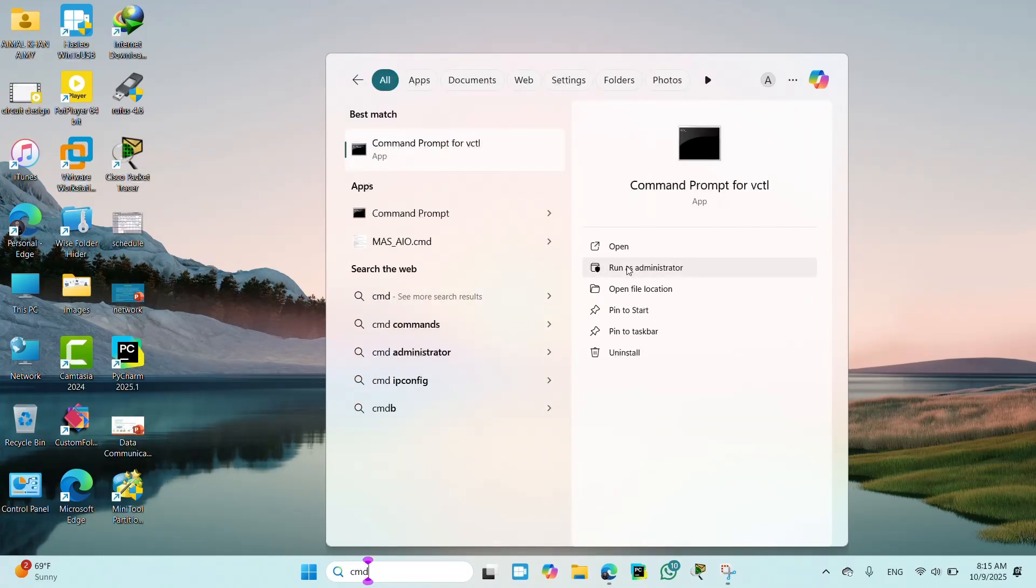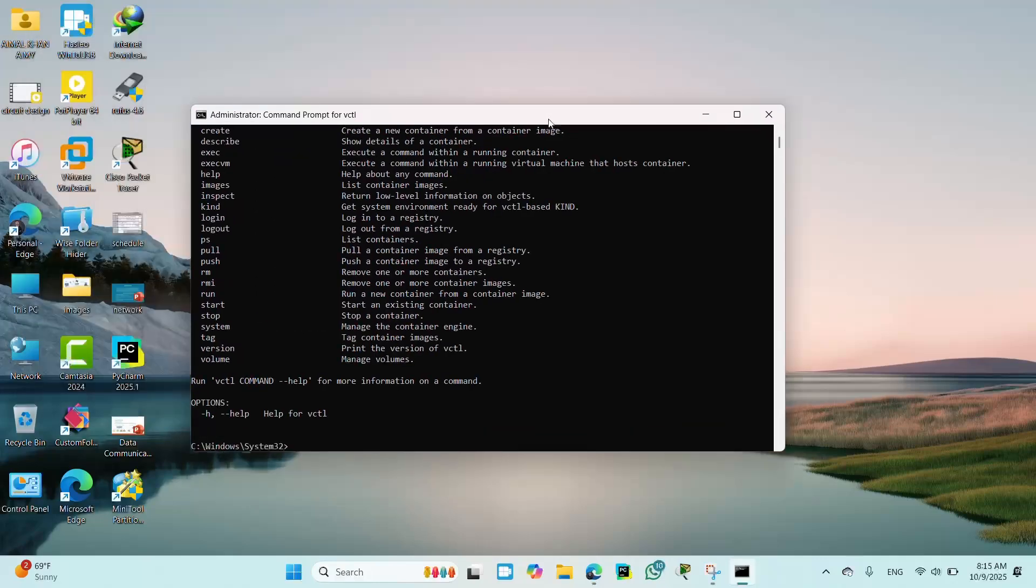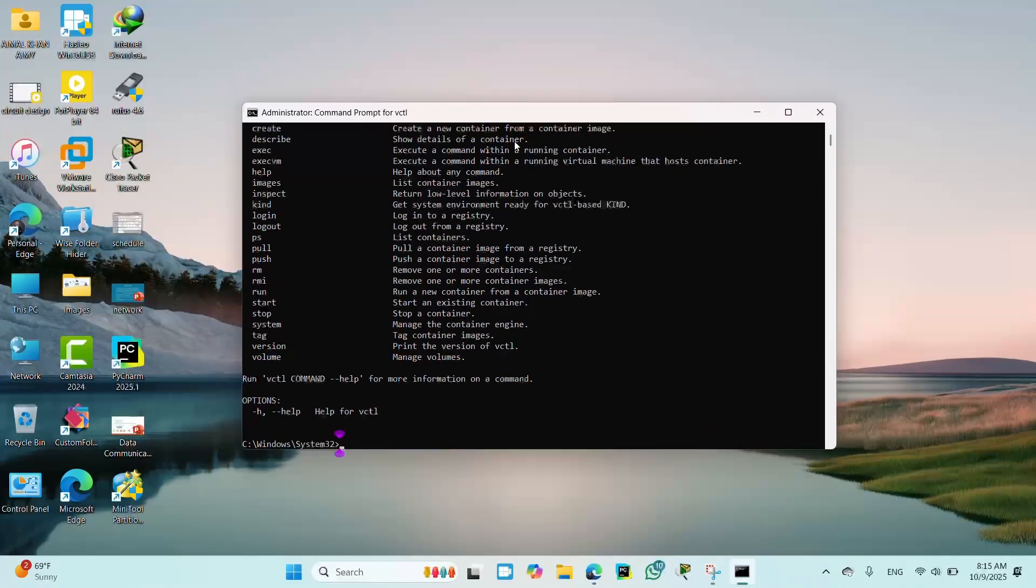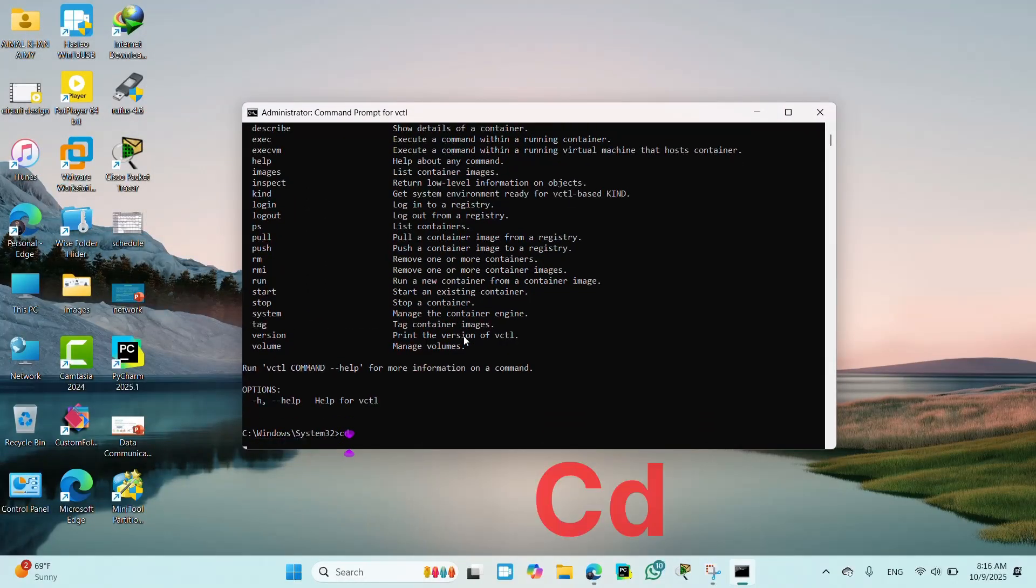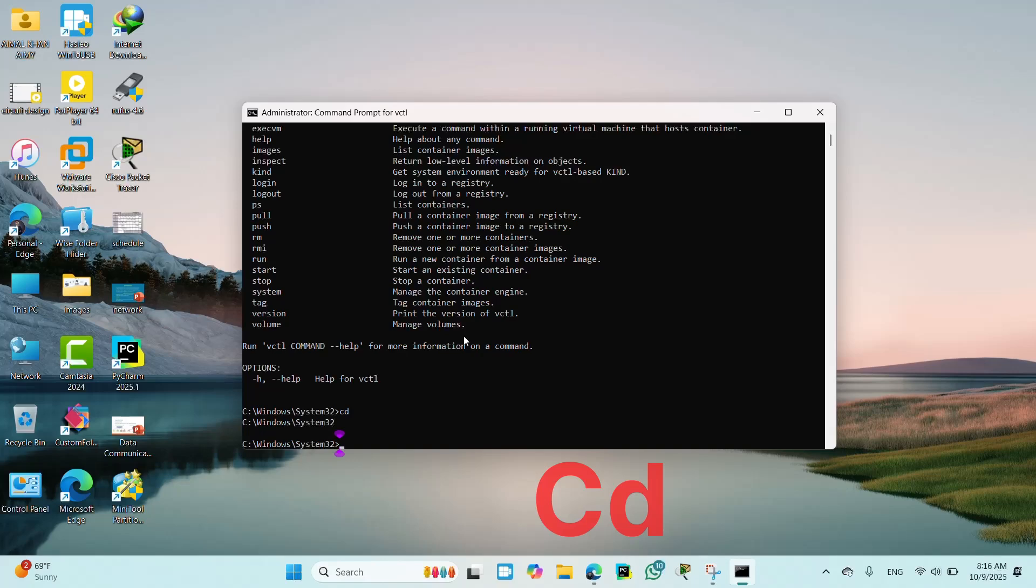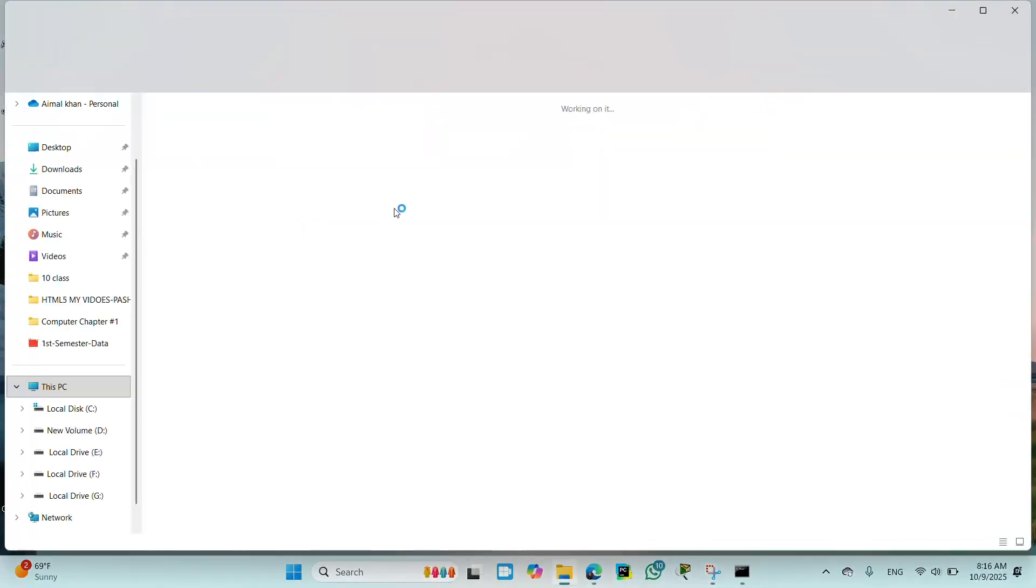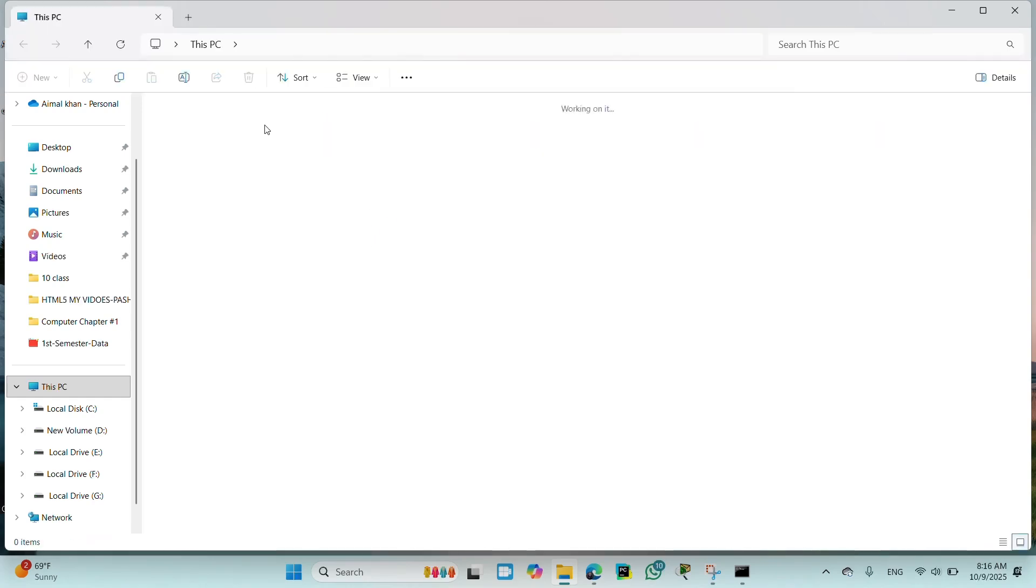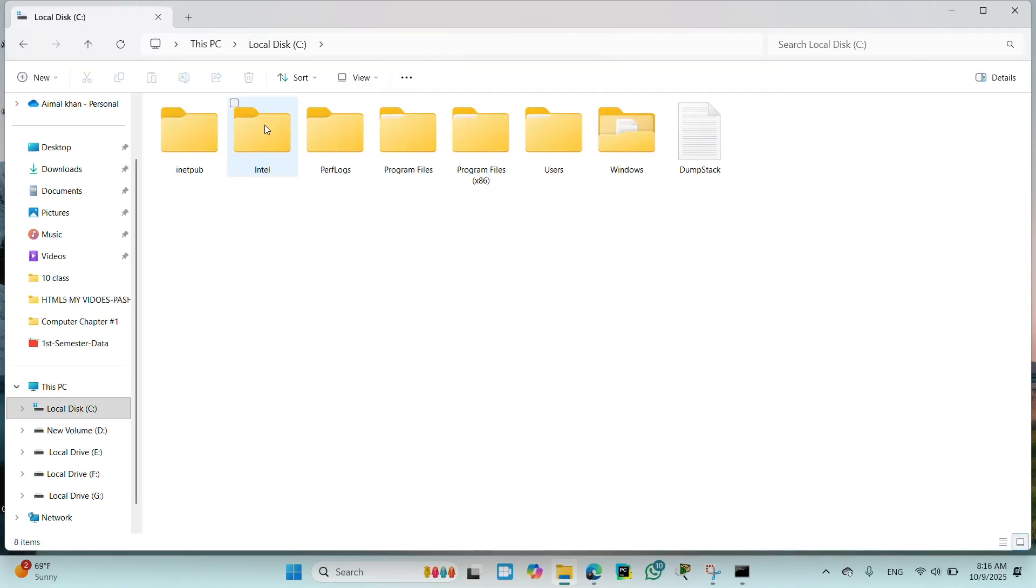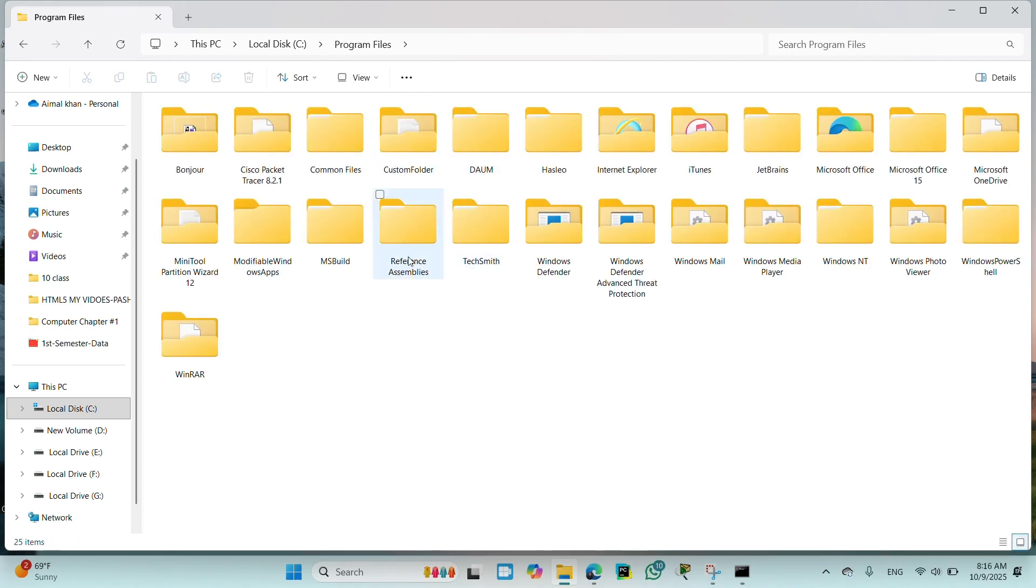After it opens, you will type CD and press enter key. You will go to C drive, open This PC and click on C drive.